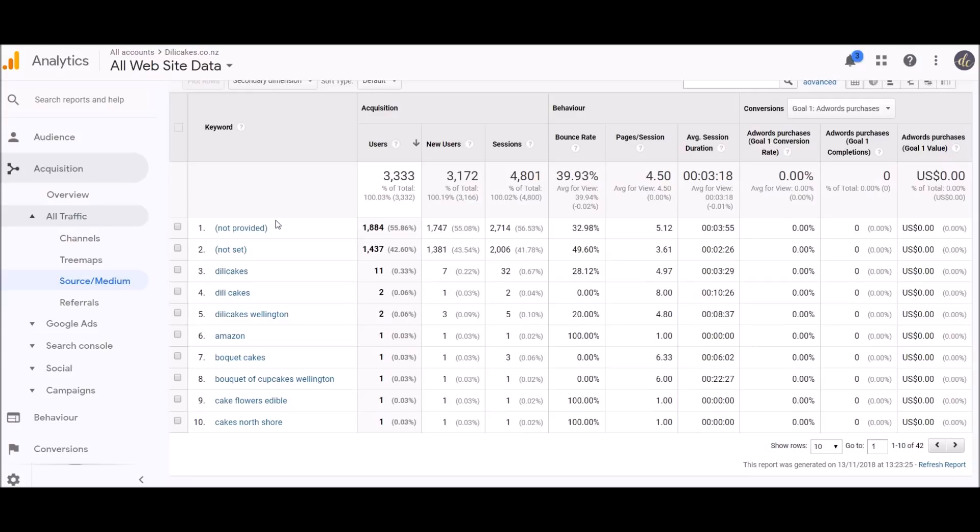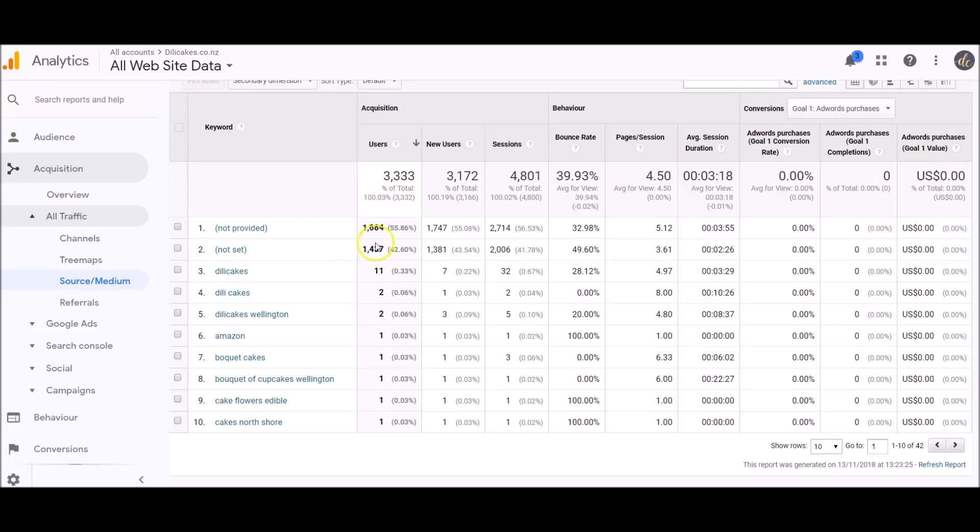Underneath, there are people that have come through either Google Ads or clicked on a Google image that's come to the website. Then you can see I've got Dilly Cakes, Dilly Cakes, Dilly Cakes, and then people searching Amazon—that's a weird one. So these are the keywords that people are typing in to get to your website.